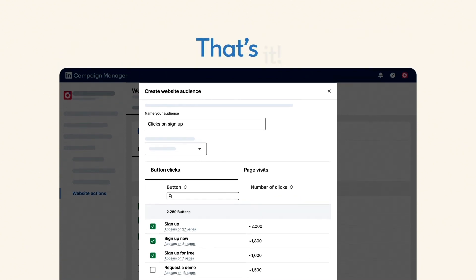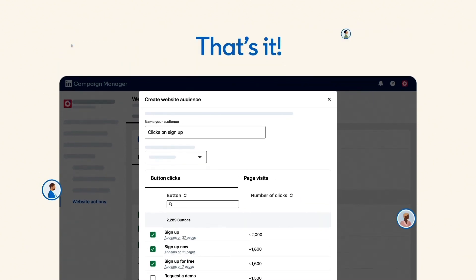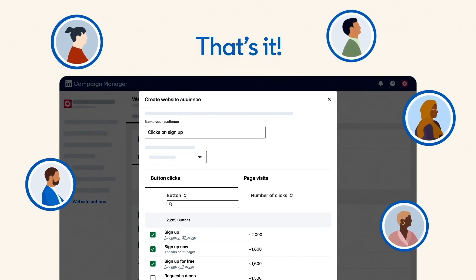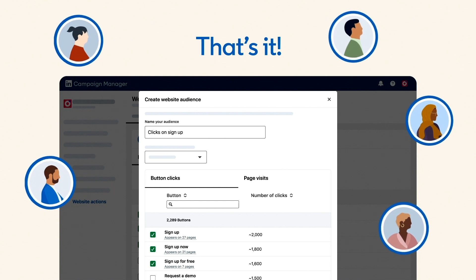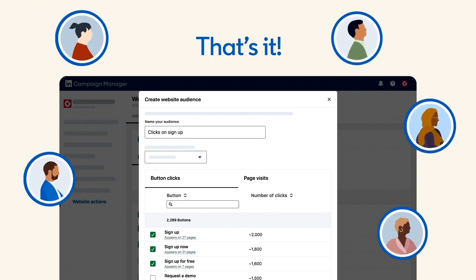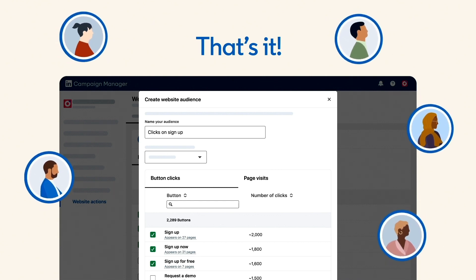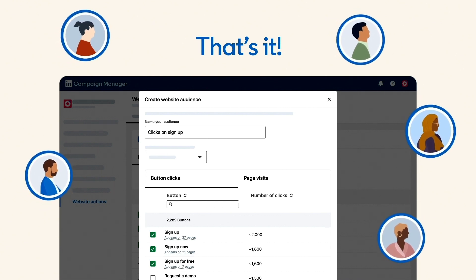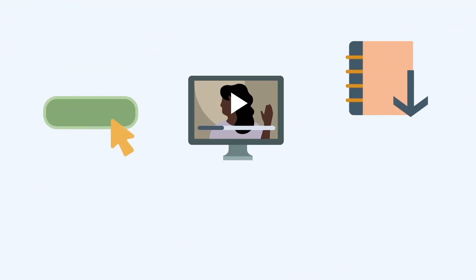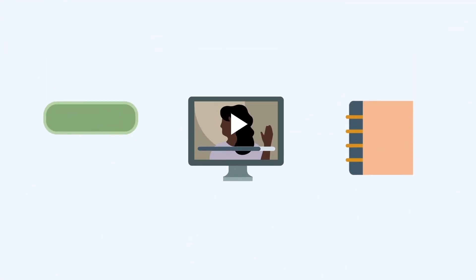That's it! You've created a new audience based on all the site visitors who performed these actions. You can use this audience for your existing or new campaigns. You can base your audience either on one action or a group of actions.